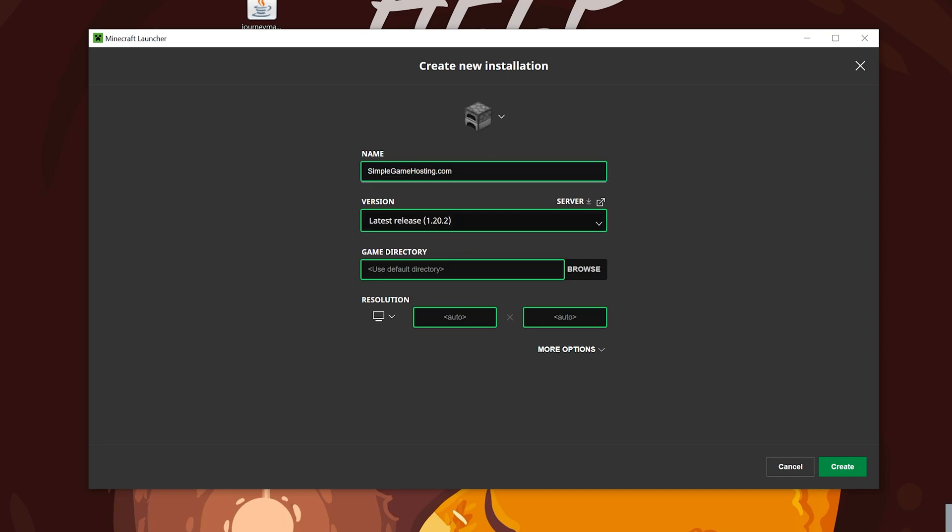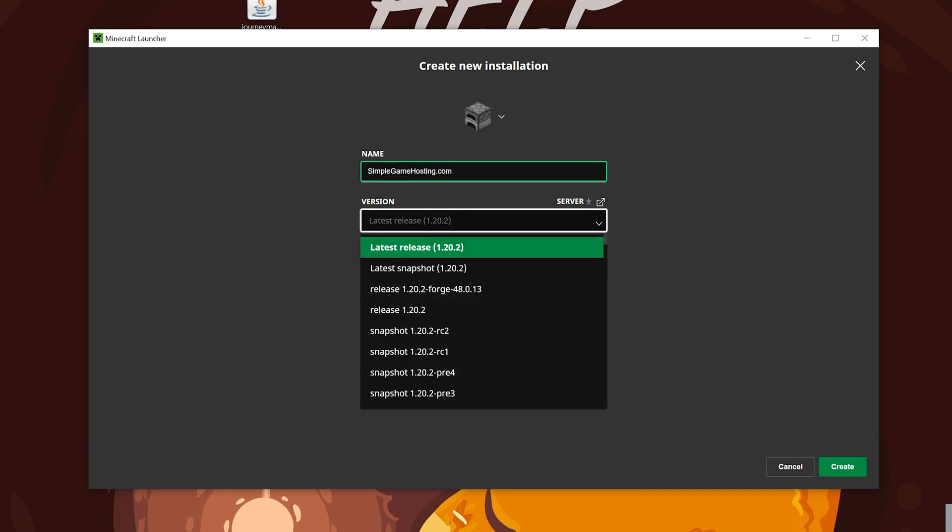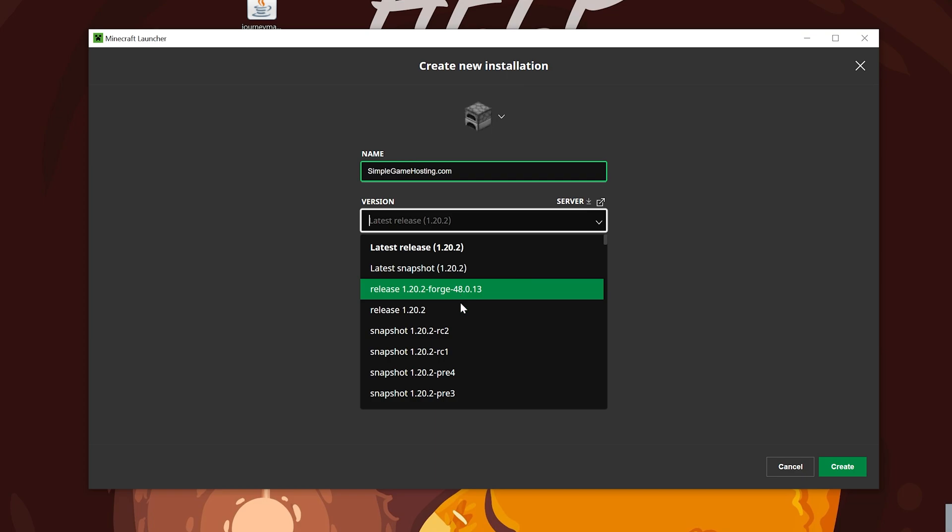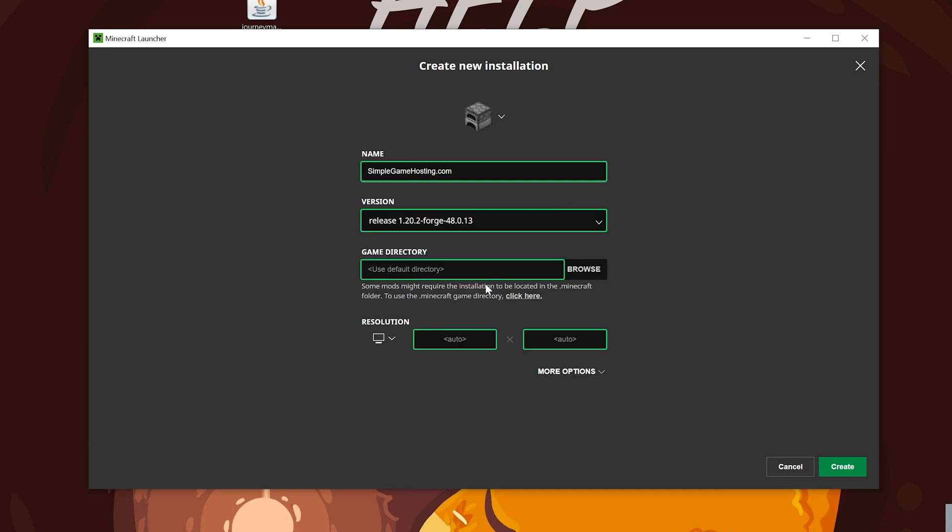If you still don't have Forge or don't have the 1.20.2 version of Forge, click New Installation. You can name it whatever you want. I'm going to name it simplegamehosting.com because that is the easiest way to start your very own Minecraft server. We do want to go under the Version here, click the drop-down, and select Release 1.20.2-forge.